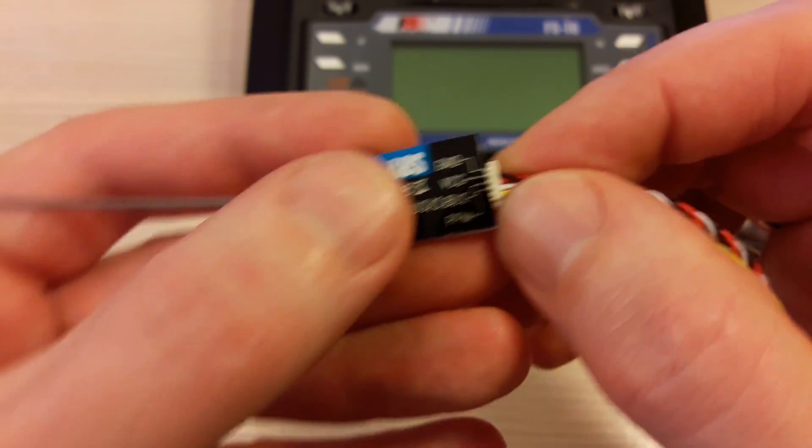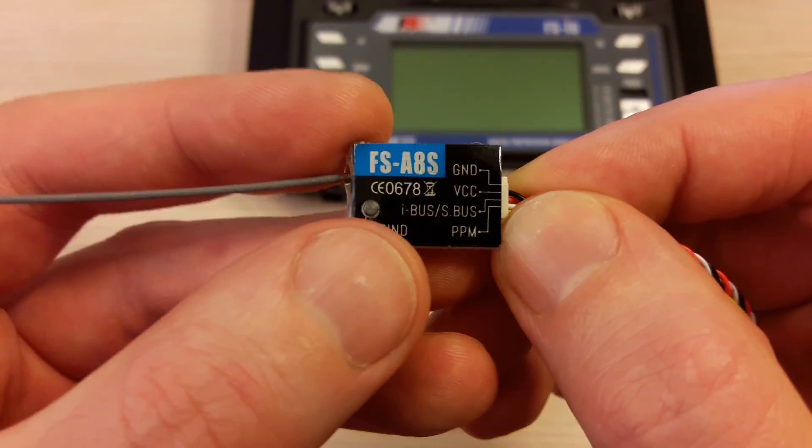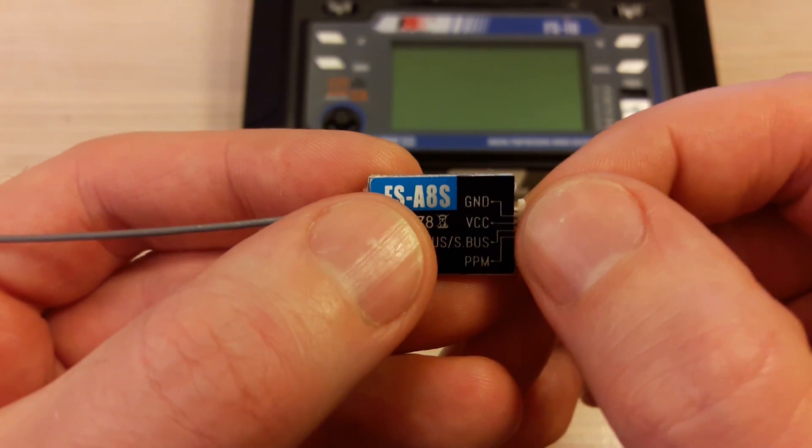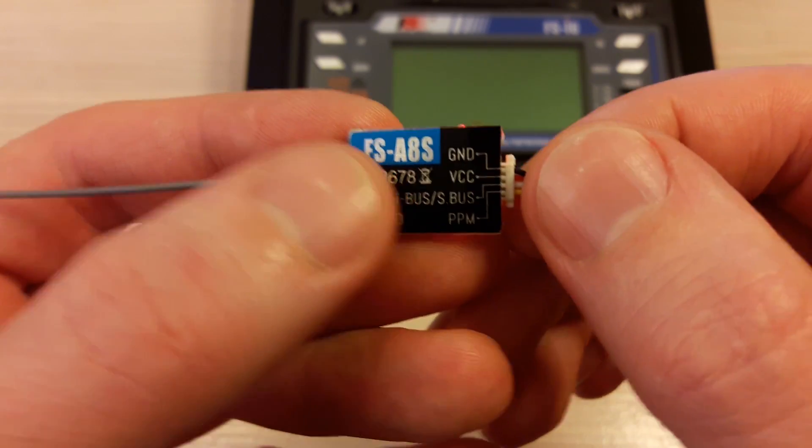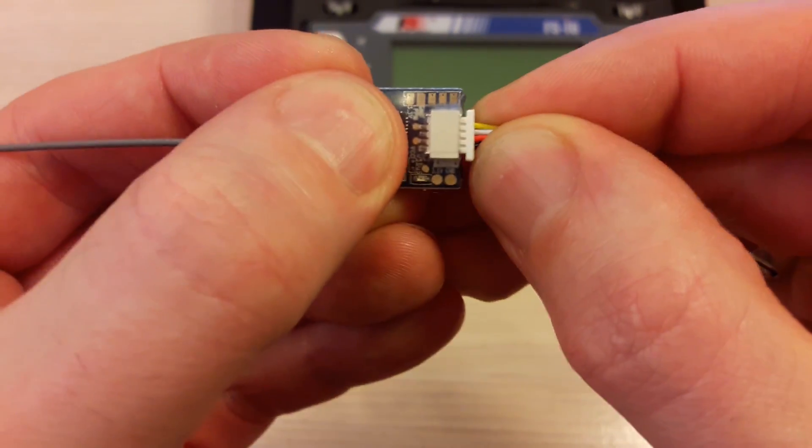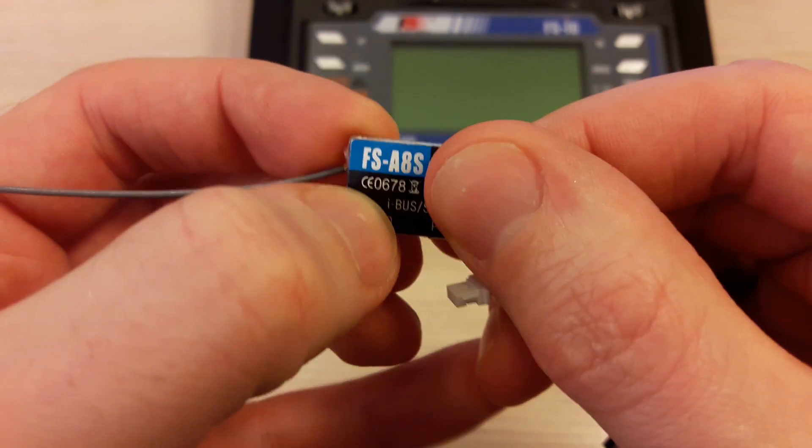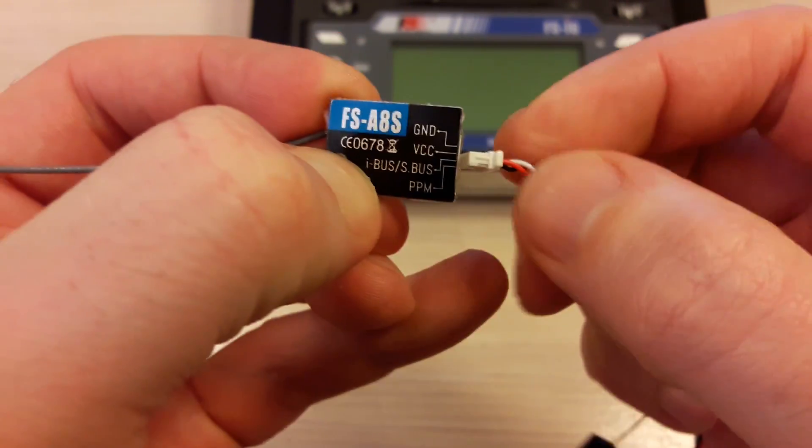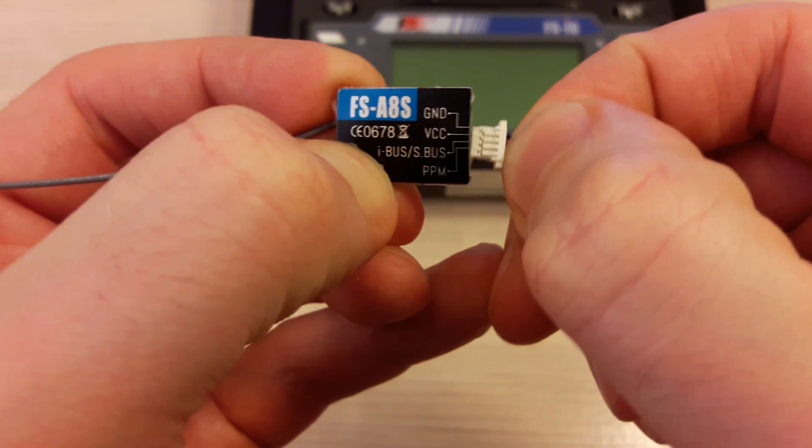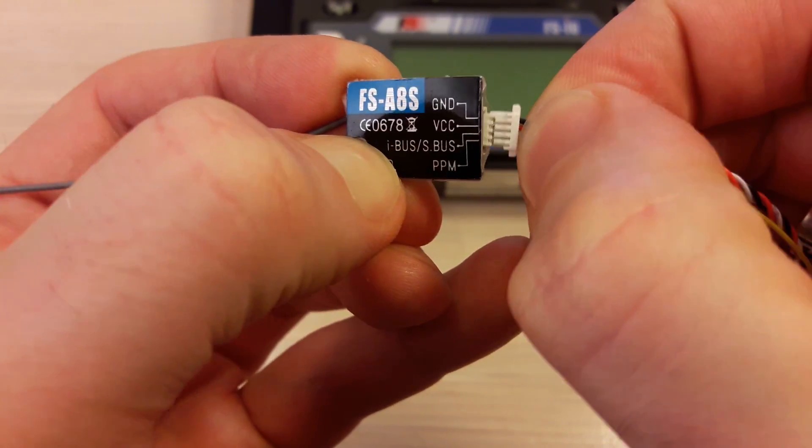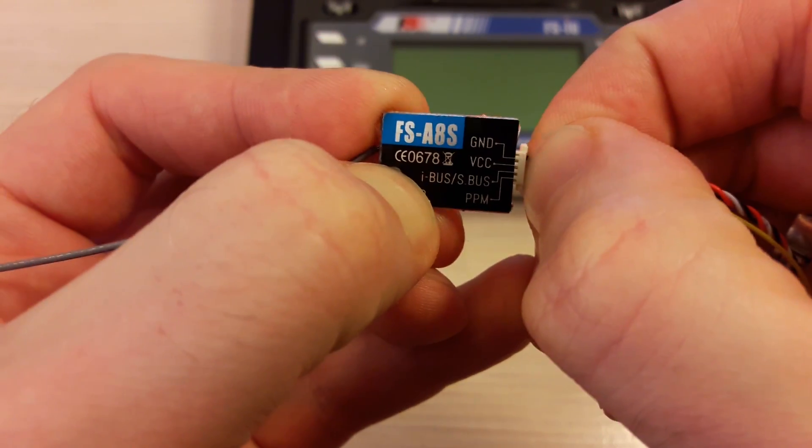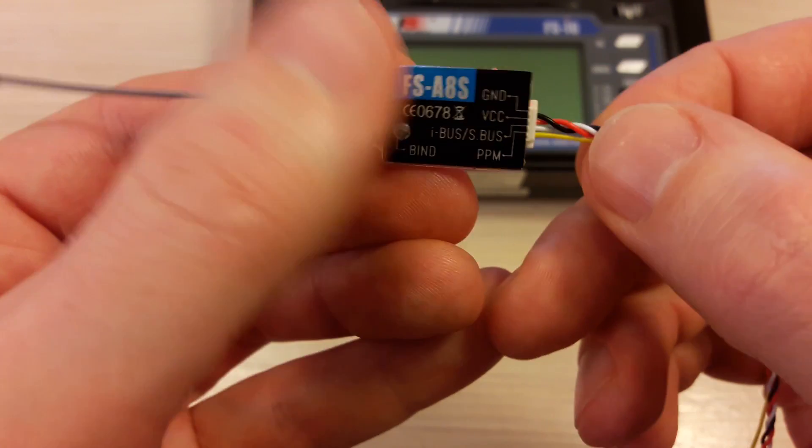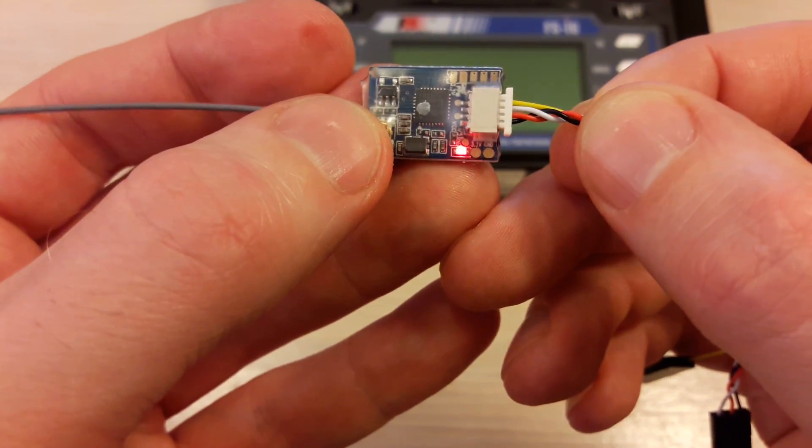The first step is to power your receiver while holding the bind button. Let's disconnect the plug, hold the bind button, and plug the power cable.